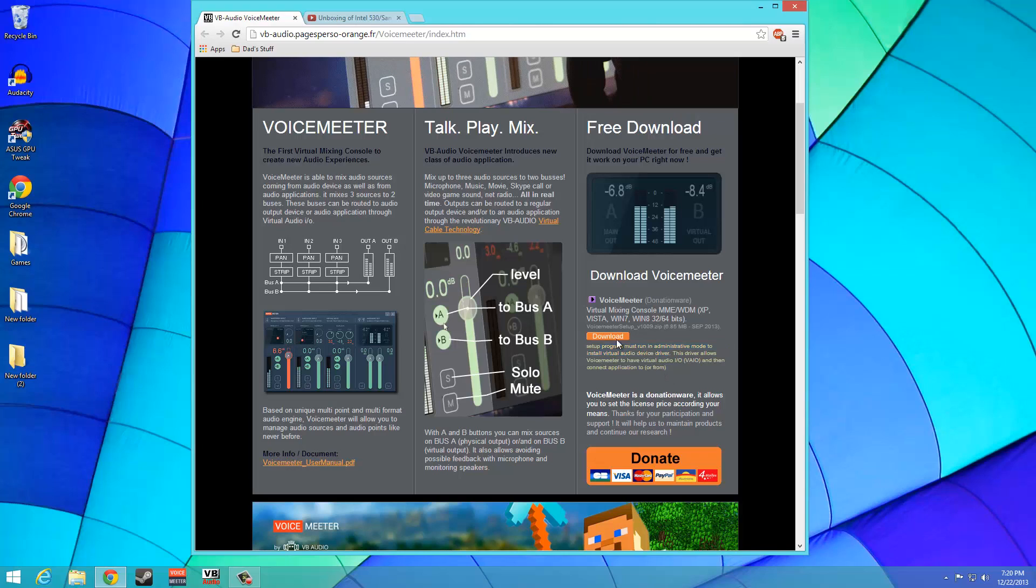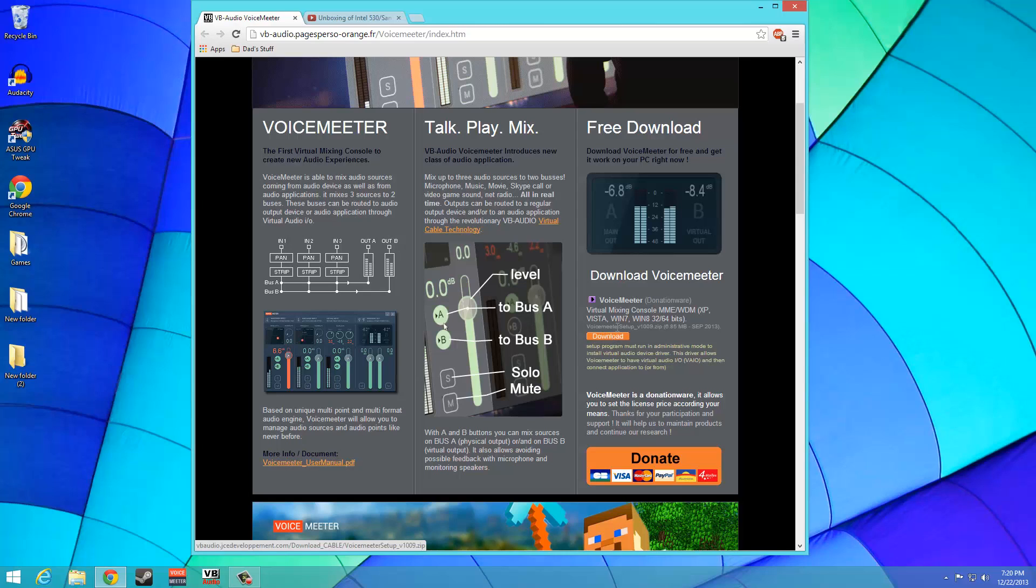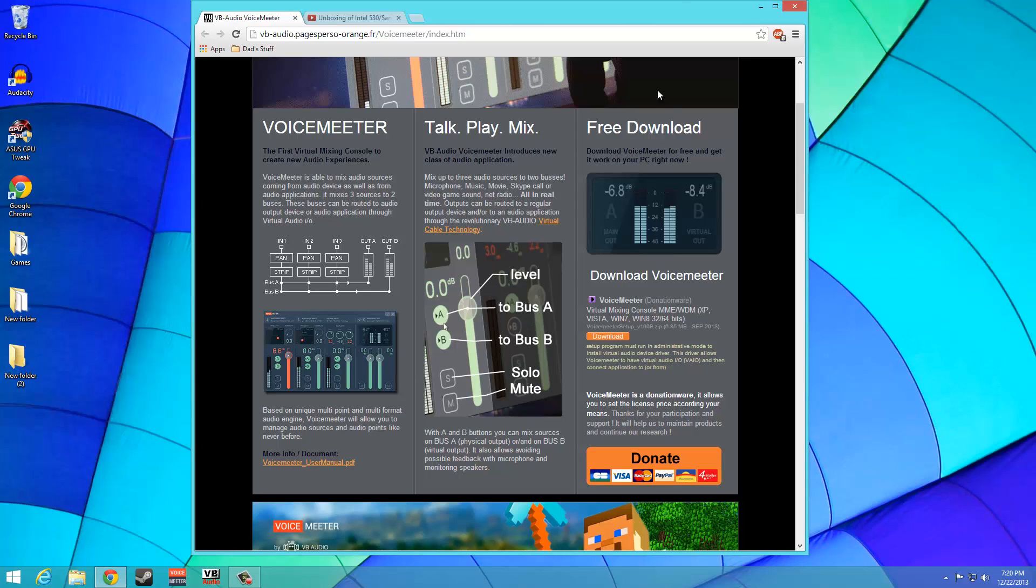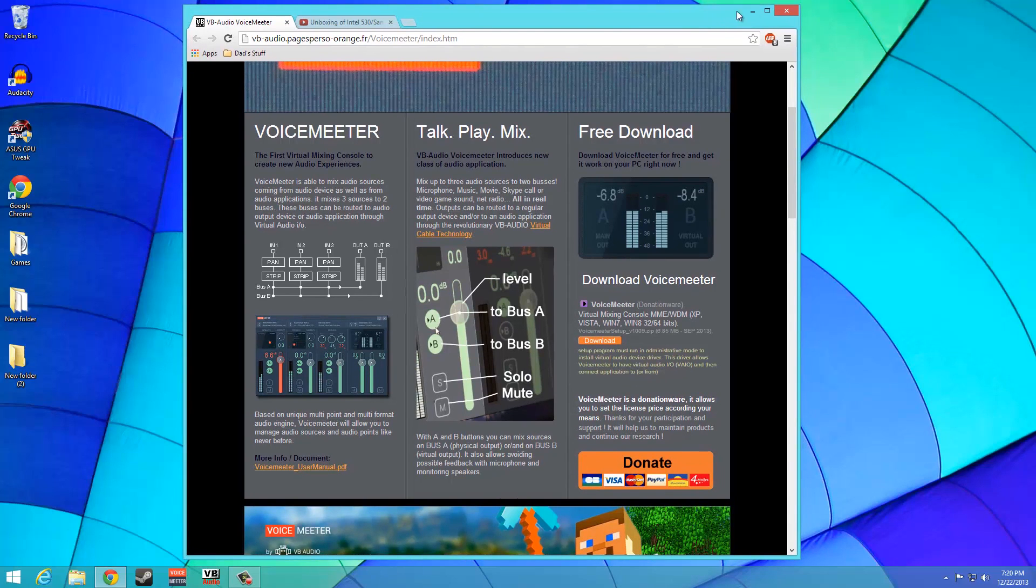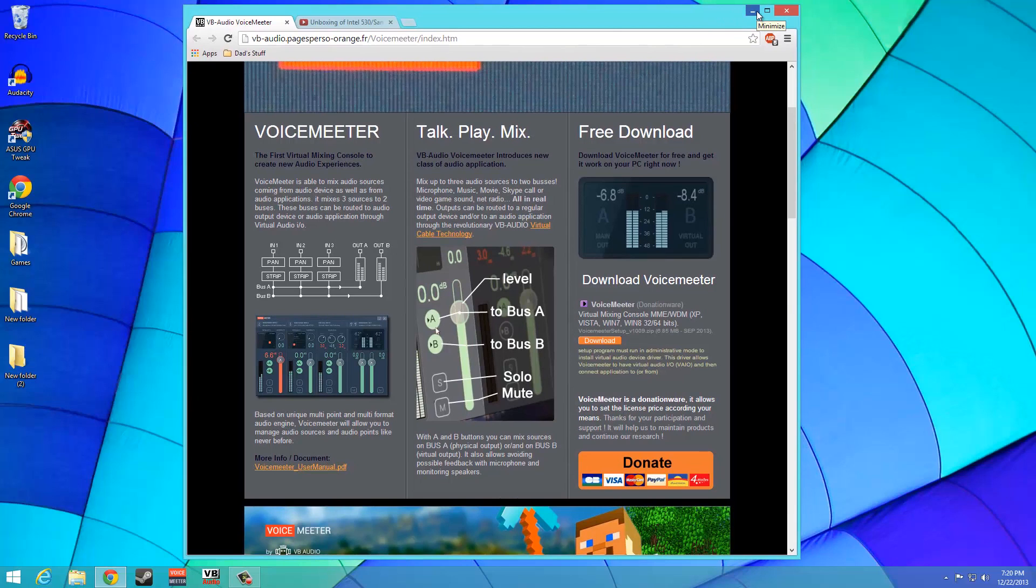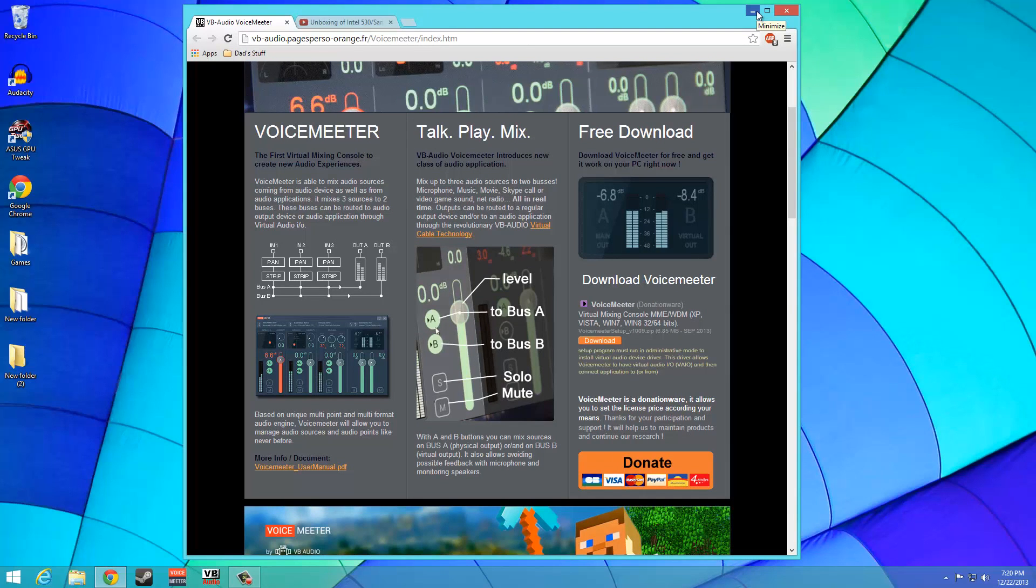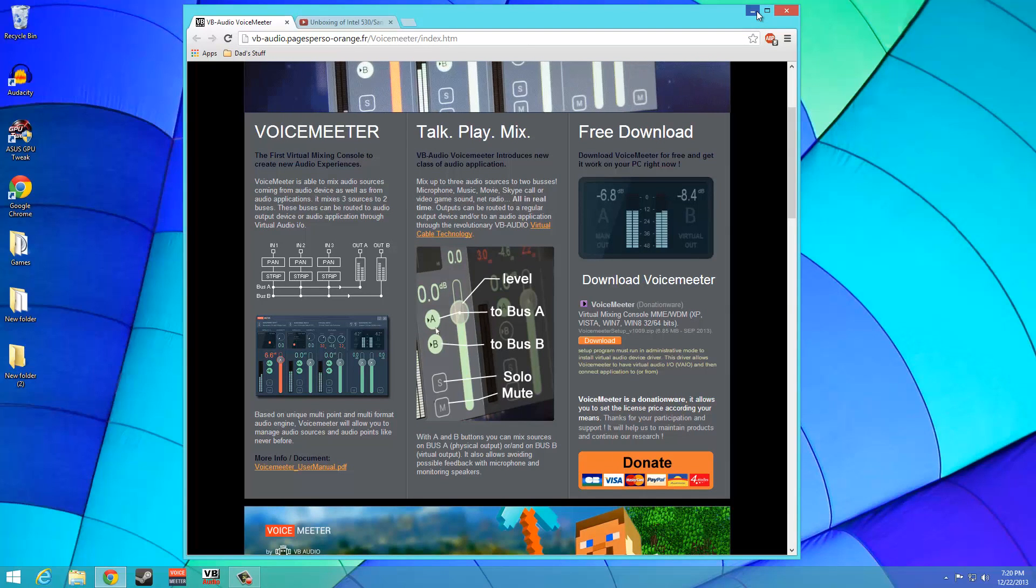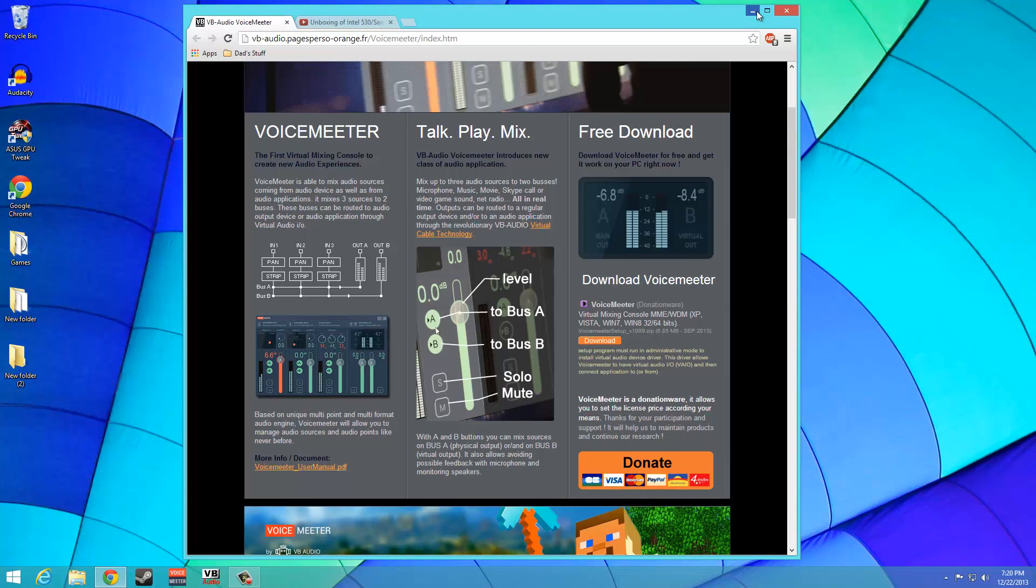The first thing that we need to do is, of course, download the application. I have included a link in the description leading to the site where VoiceMeeter can be downloaded. Feel free to also install the application and reboot your system before continuing on with this tutorial.